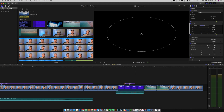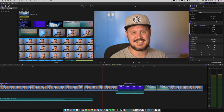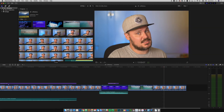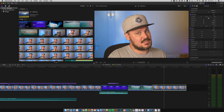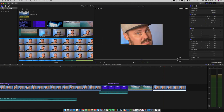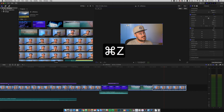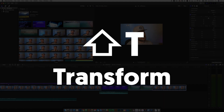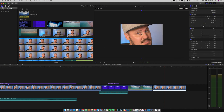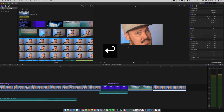Next up is transform. A lot of people would click the transform button in the interface and then zoom out and grab the corner to resize. Instead, you can use shift T, which opens the transform window — just a little bit quicker. So shift T to open transform.